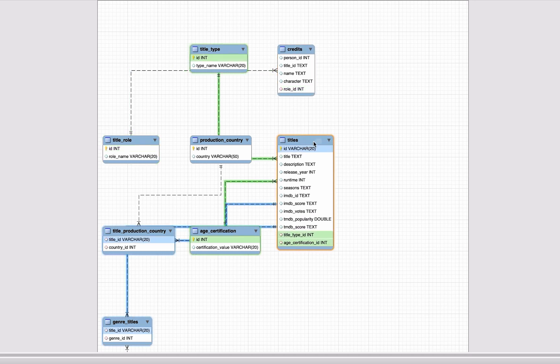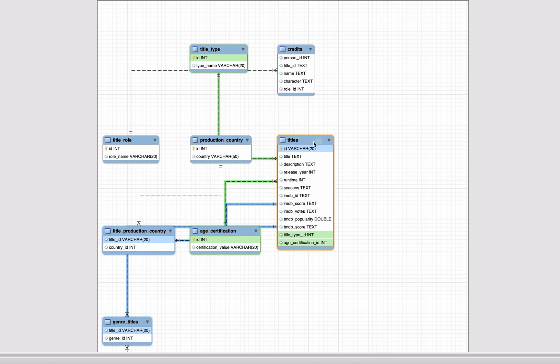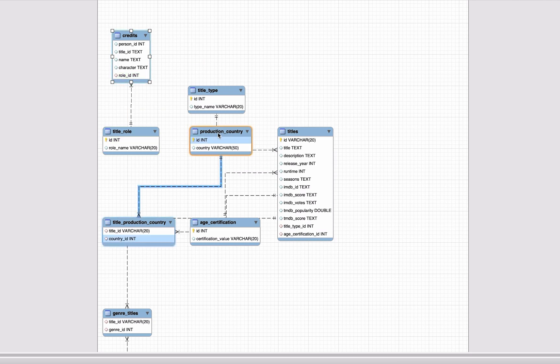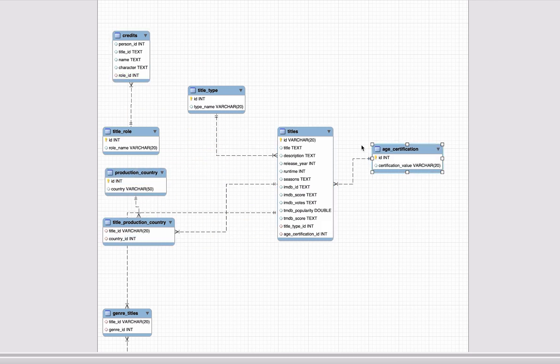For the columns in the selected table that are foreign keys, they are highlighted in green, as well as their relationships, the related tables and columns in the other table. This is a pretty handy feature to help with understanding a diagram.